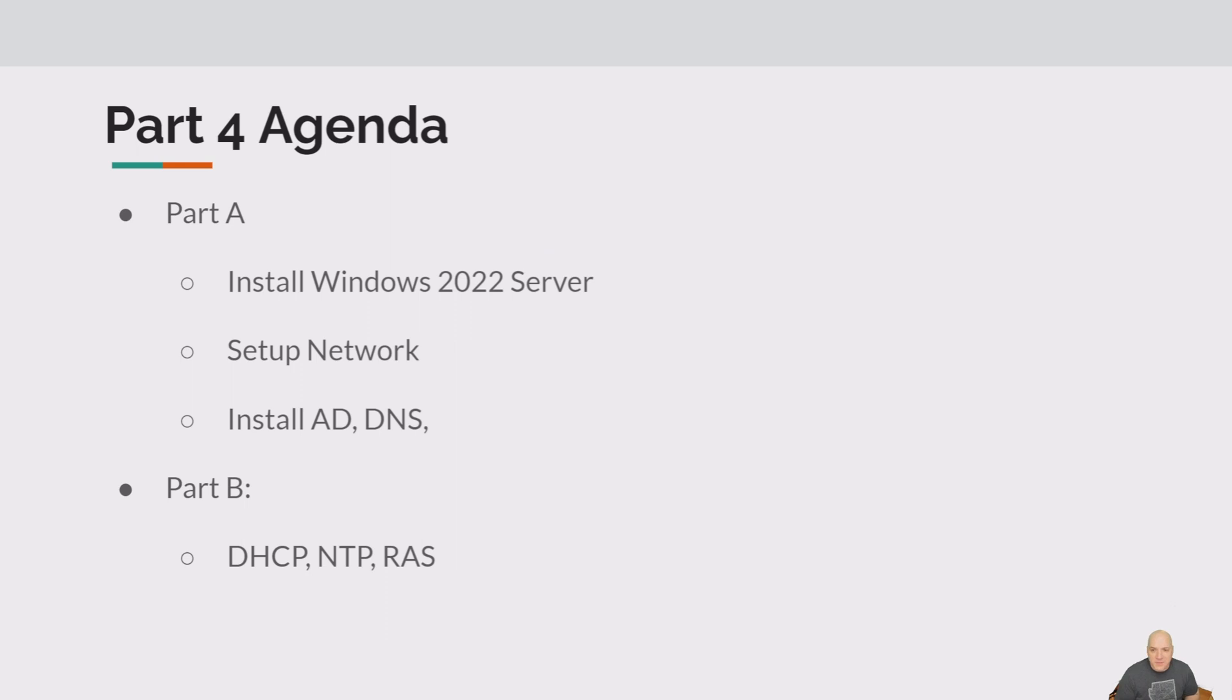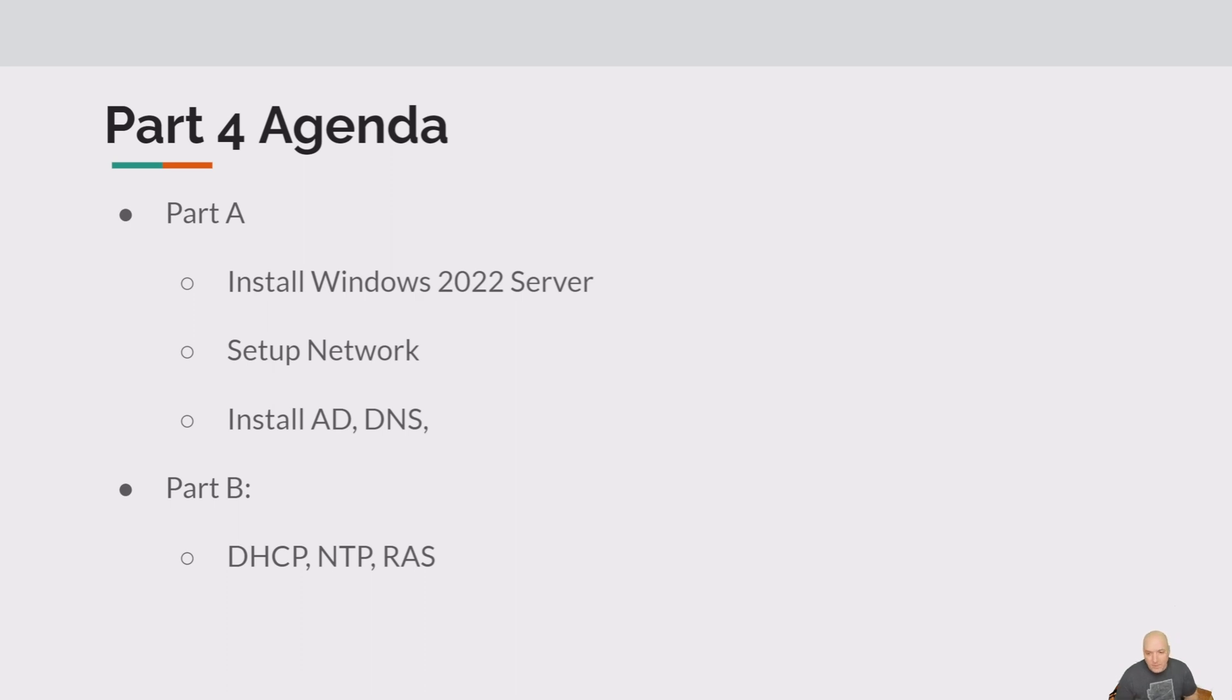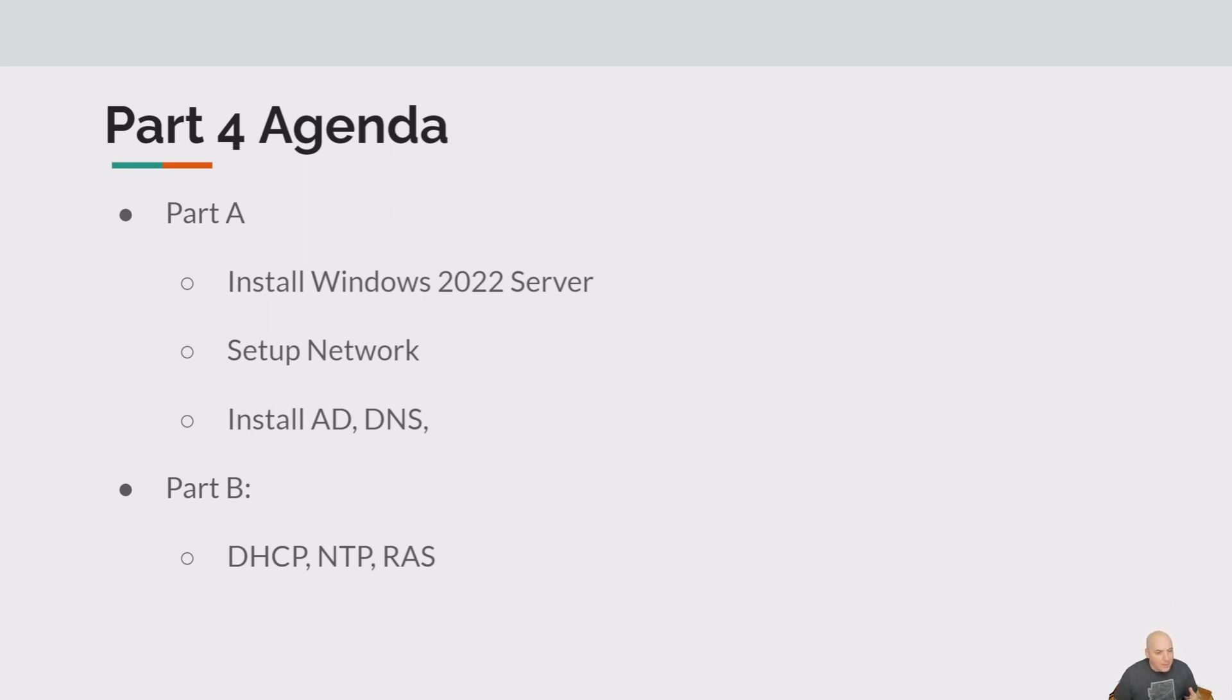This video is running a lot longer than I thought. I'm going to divide this up into two parts, 4A and 4B. In part A, which you just saw, we finished up the installation of Windows Server 2022, set up some networking, and completed the install of AD and DNS. In part B, which you'll see that I recorded earlier, is going to cover the DHCP, NTP, and RAS. So for today, we're going to wind this video up. Join me back in 4B, and we'll talk to you in a bit. Take care, everyone, and do hit that subscribe button.